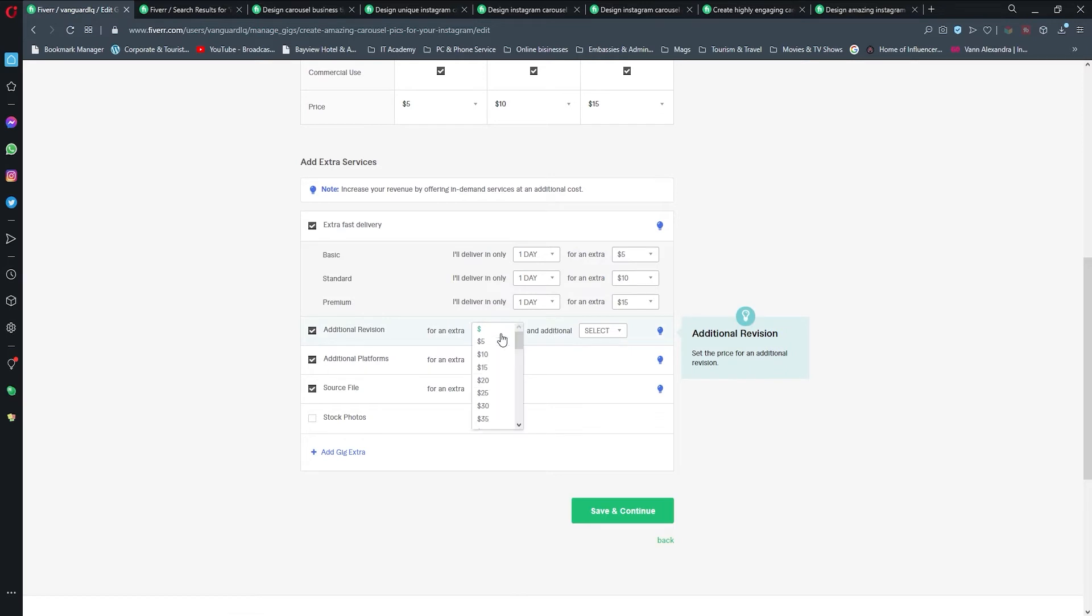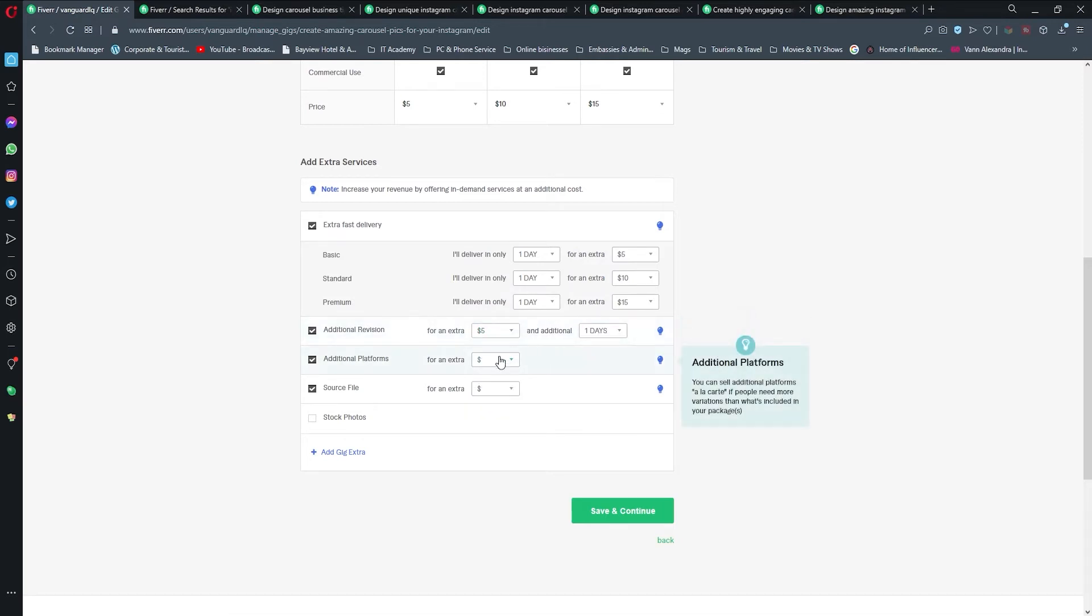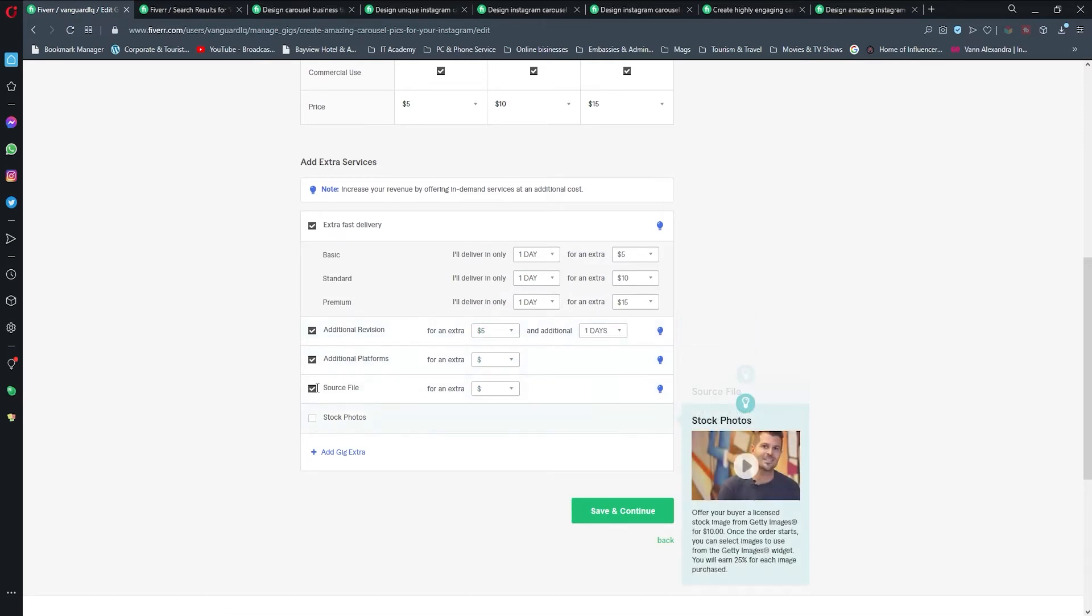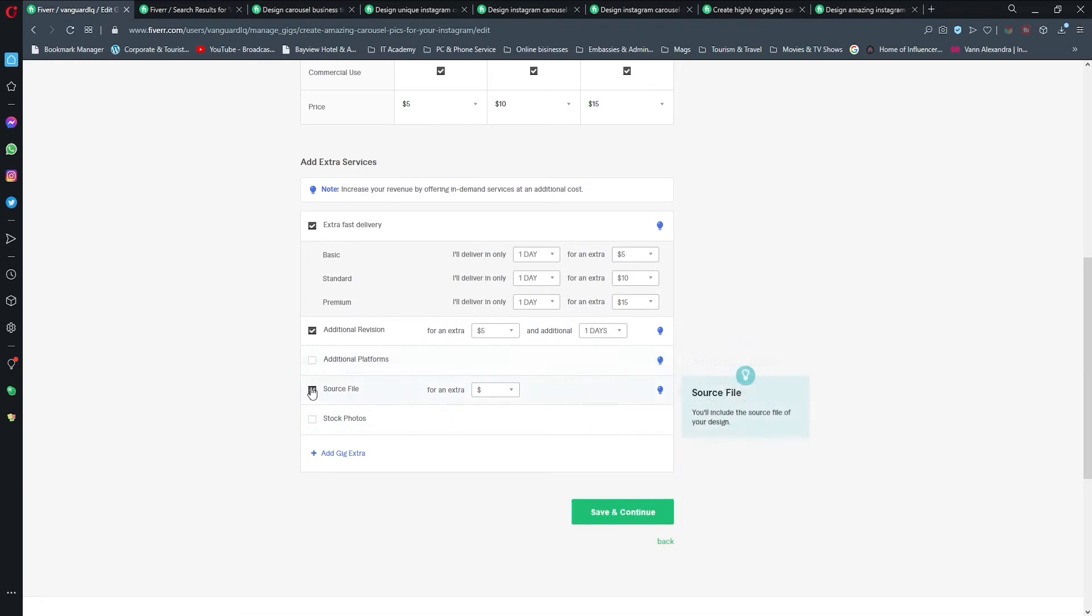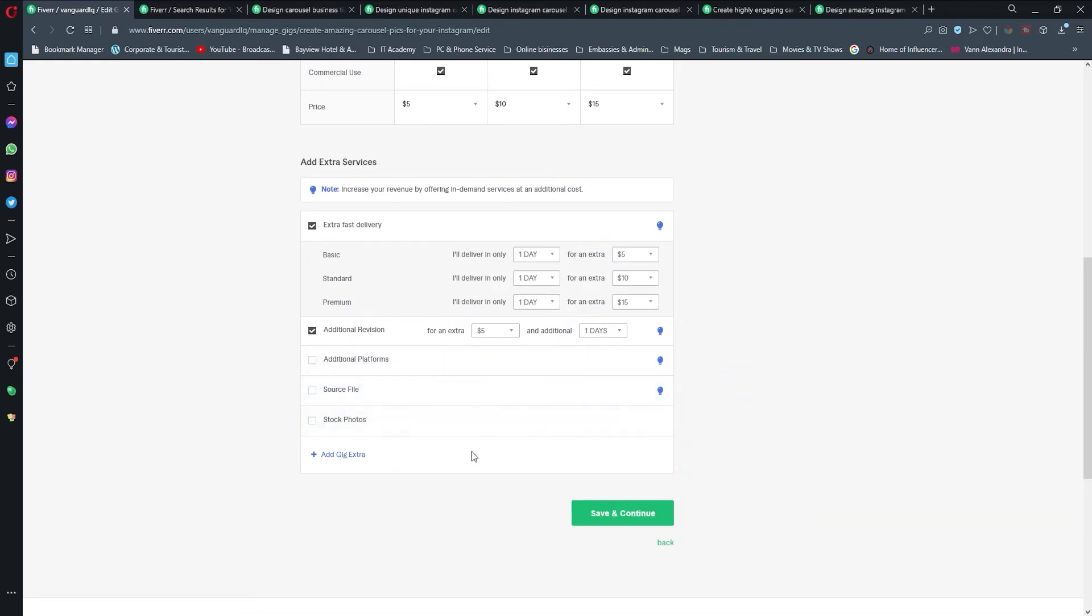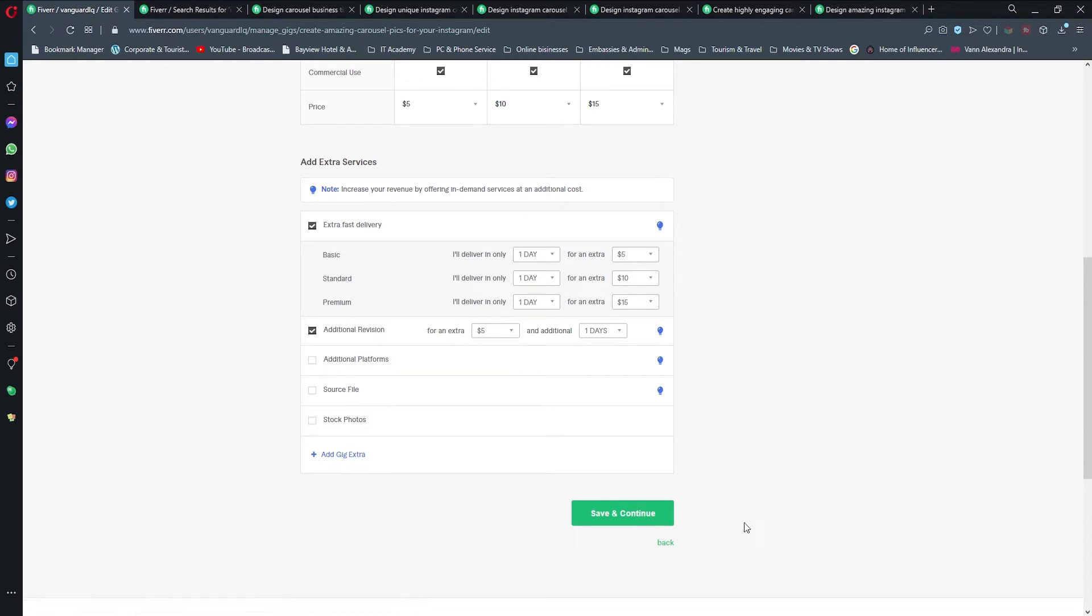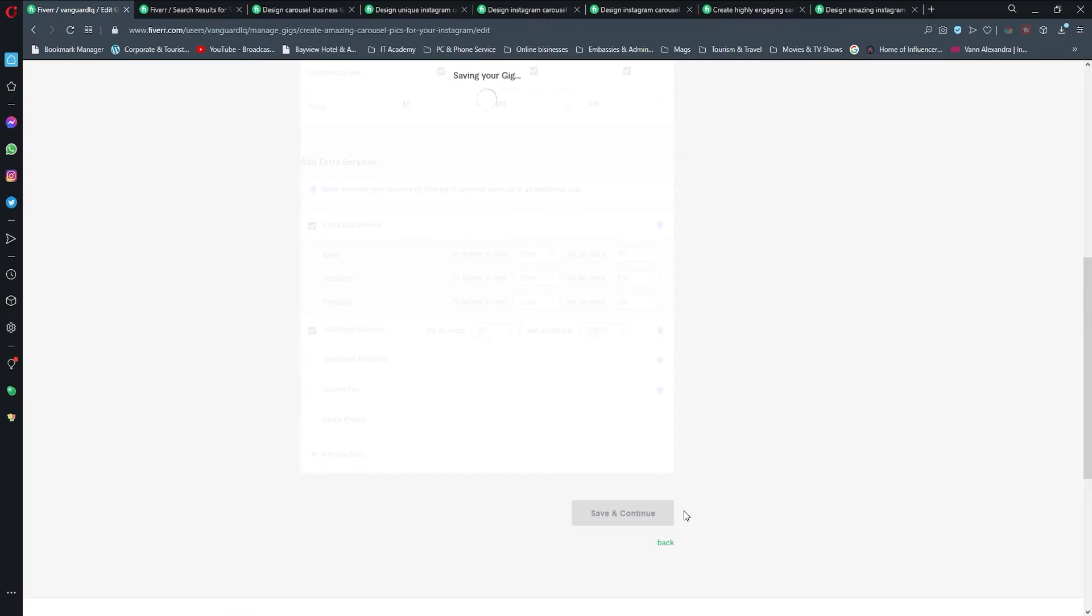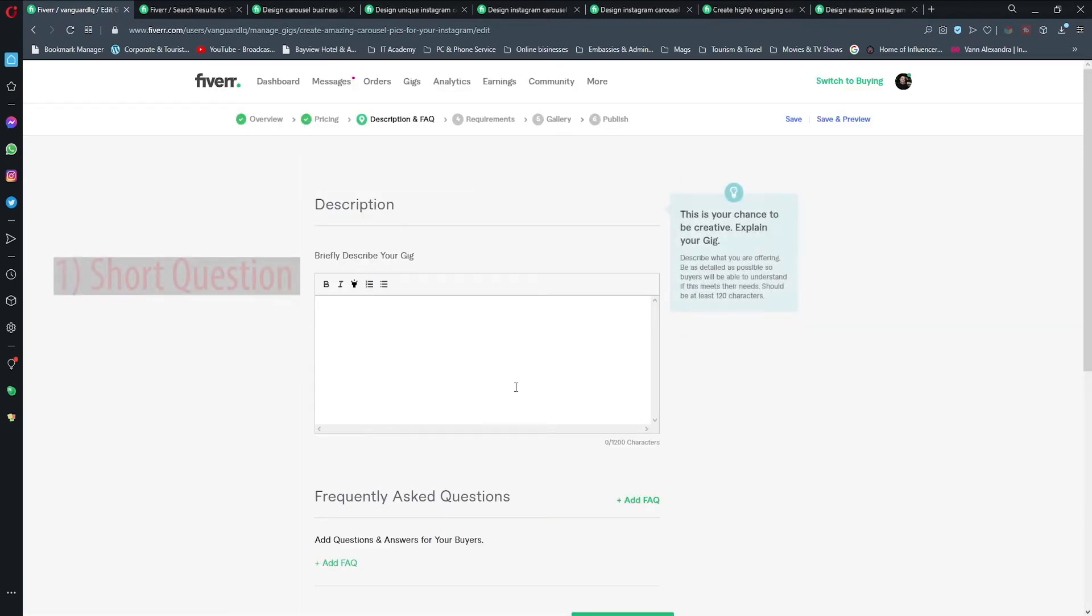Additional revision would be $5, one day. No platforms and no source file. Then we can offer some extra gigs, but I'm not going to do this right now, so I'm just going to click save and continue.